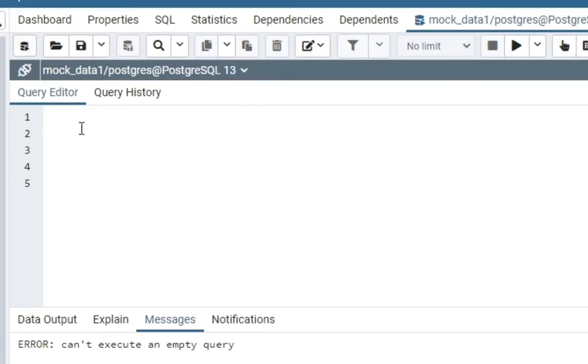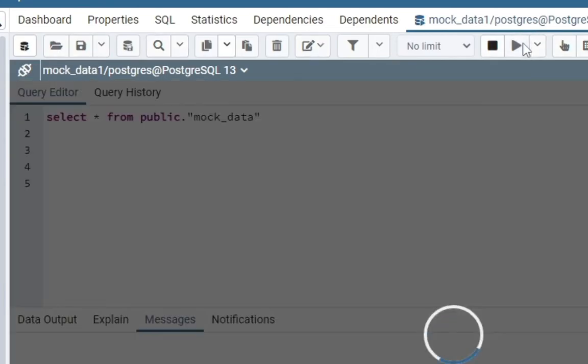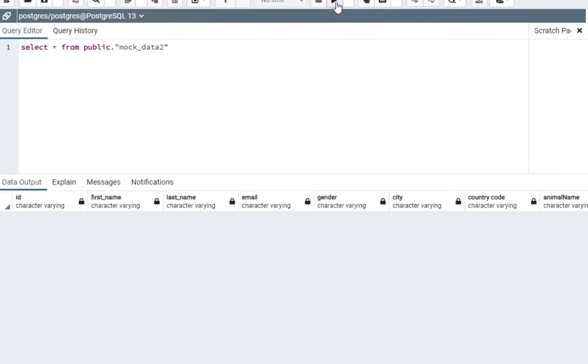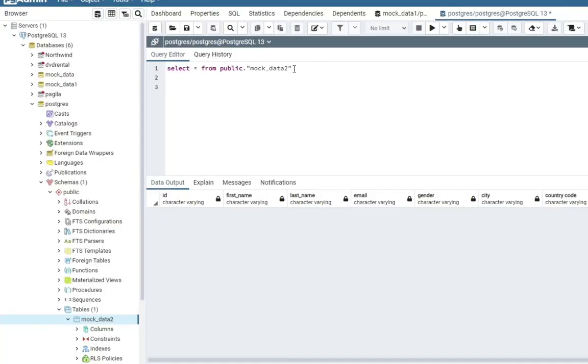And after saving it, we want to query the table we just created. We have public dot and then the name of the table we created. Let's run this. Okay, now we have queried our table and it has displayed. But all is showing now is the column names. We don't have any data in the table yet. So that's why it's appearing like this. All those things we're seeing are the column names.